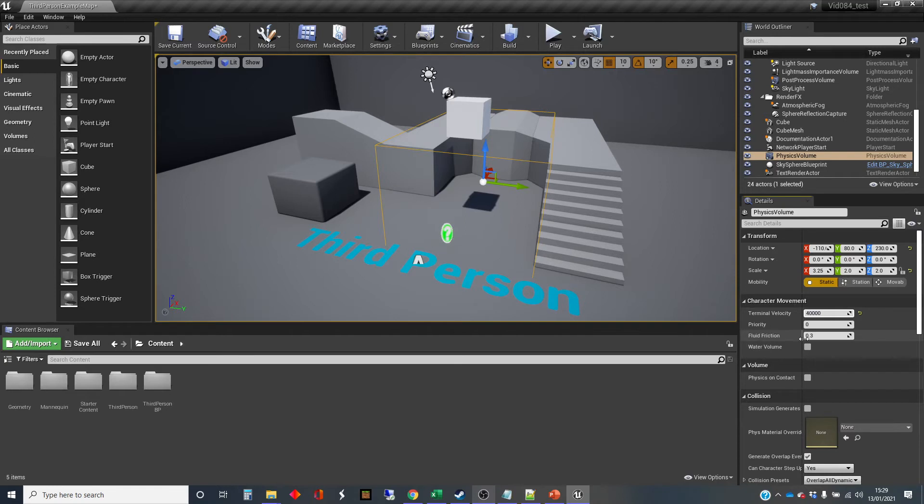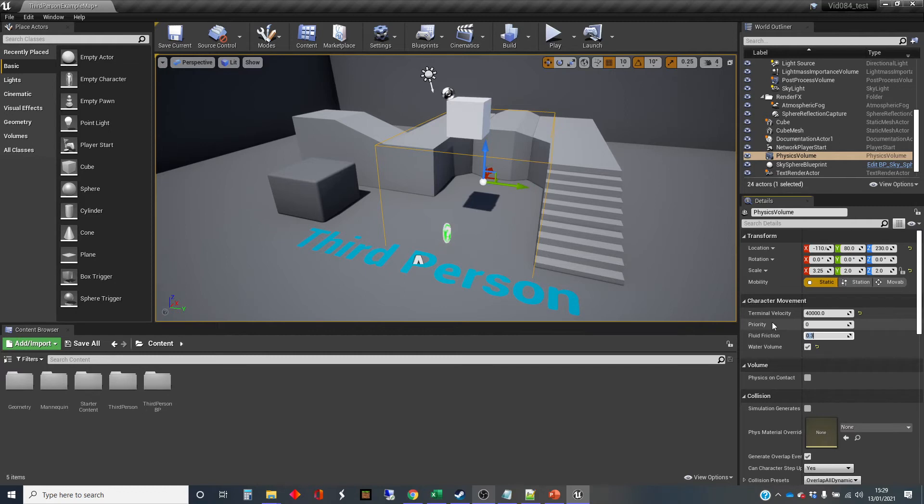But we're going to make it act as if you're walking in water when you're in it. And we're going to give it some fluid friction. That's a relatively low value. I'm just going to up that to one and see how that goes.